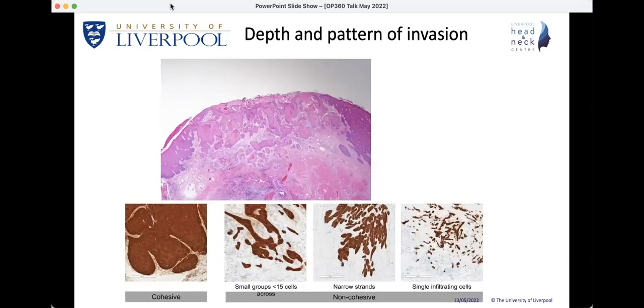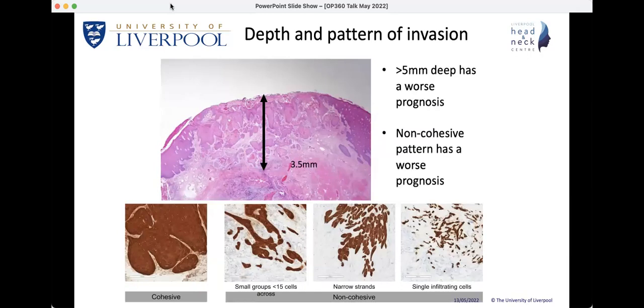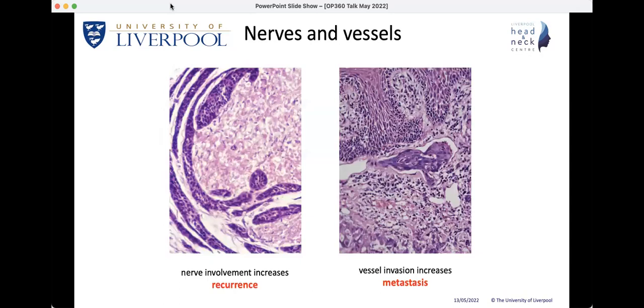Depth of invasion — for example three and a half millimetres from the surface in this case — relates to prognosis. Depth greater than five millimetres carries a worse prognosis largely because it is associated with an increased risk of lymph node metastasis. It can be more difficult to measure in ulcerated or exophytic lesions. Similarly, there is a relationship between prognosis and pattern of invasion: cohesive patterns are associated with better prognosis, while various non-cohesive patterns are associated with poorer prognosis, as shown in a diagram from one of the new RCPath datasets. Other important features include perineural invasion, associated with local recurrence, and vascular invasion, related to metastasis.